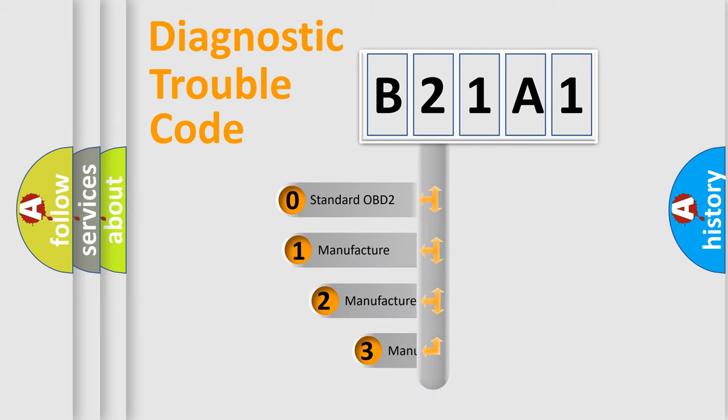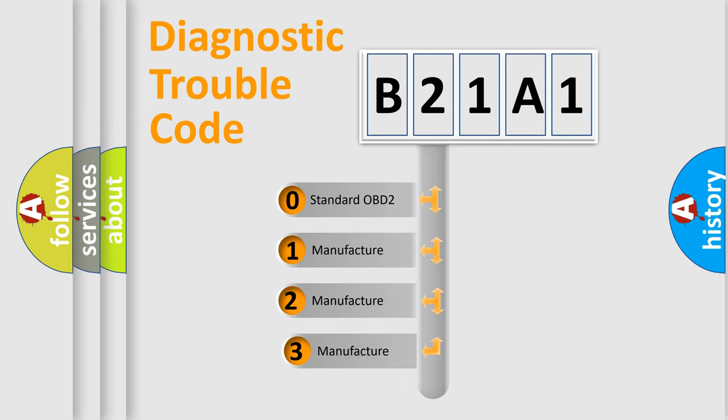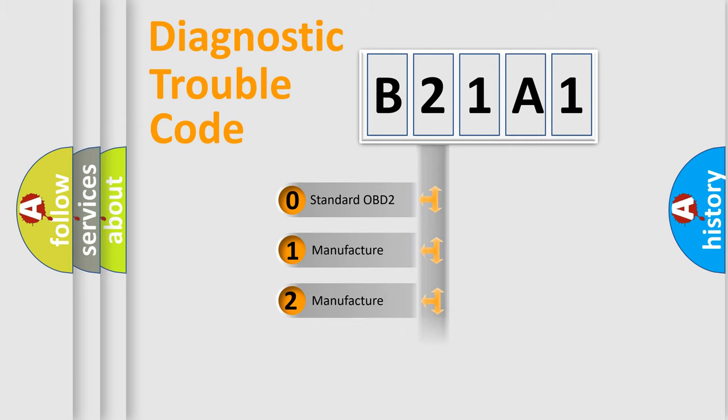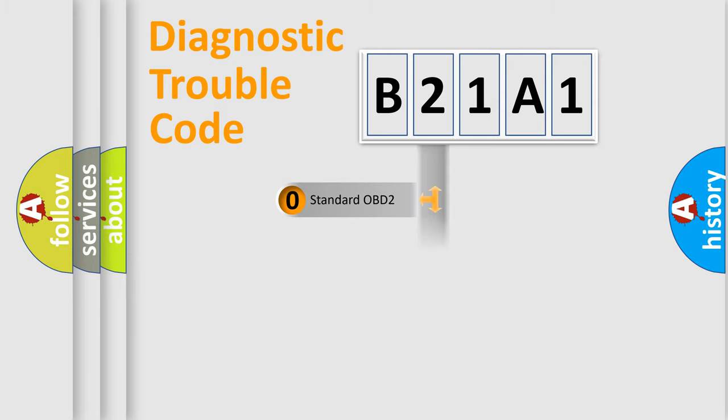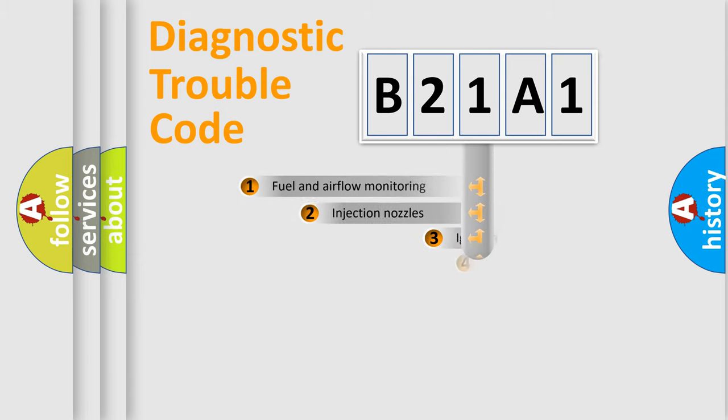If the second character is expressed as zero, it is a standardized error. In the case of numbers 1, 2, or 3, it is a more prestigious expression of the car-specific error.